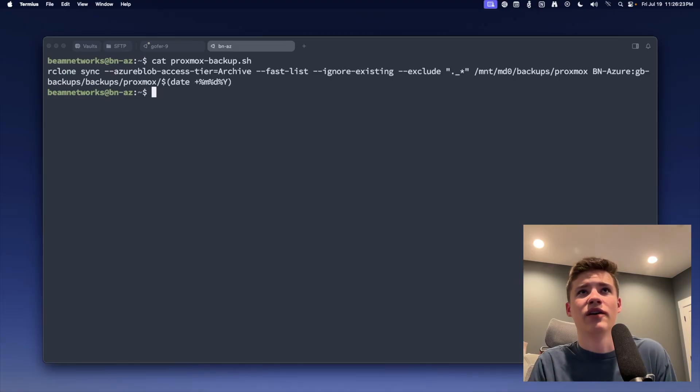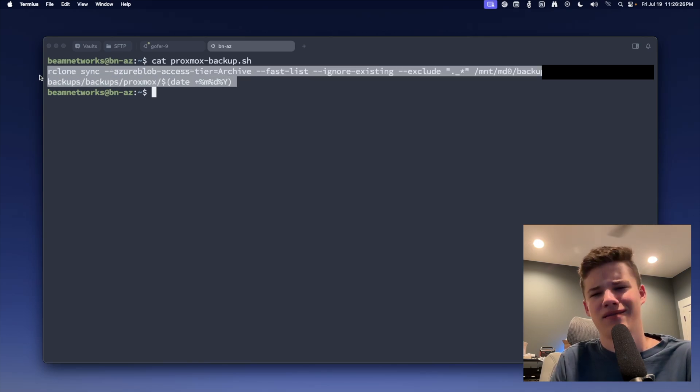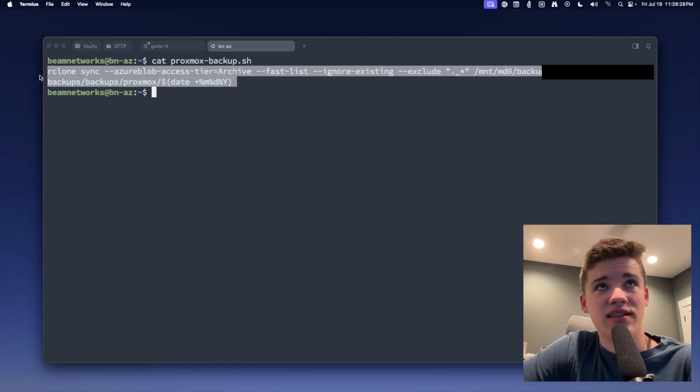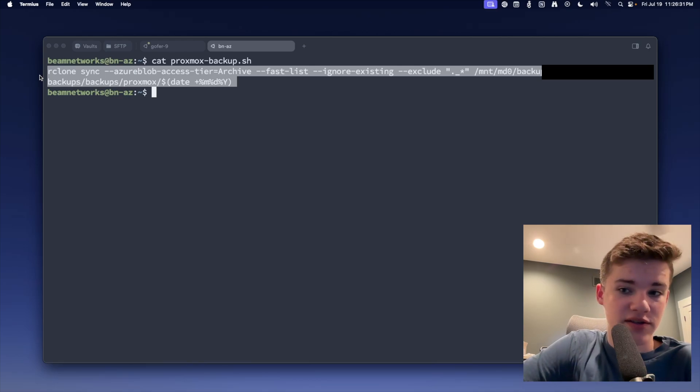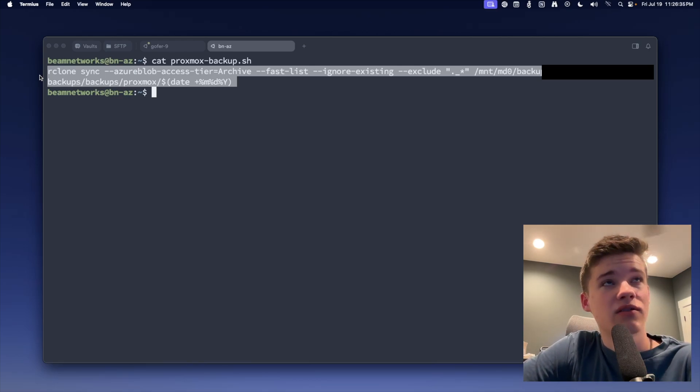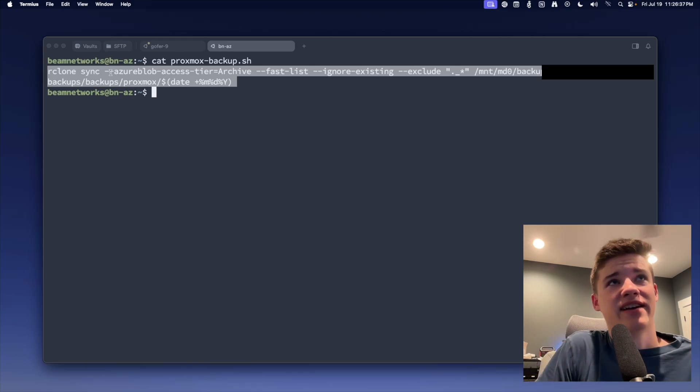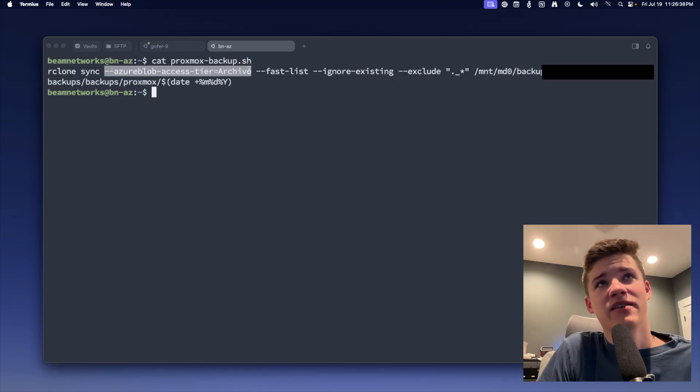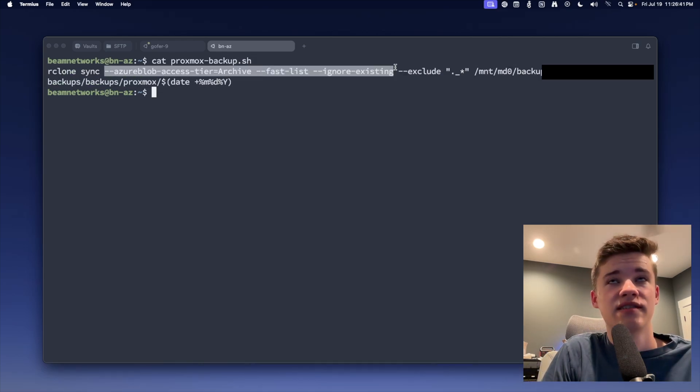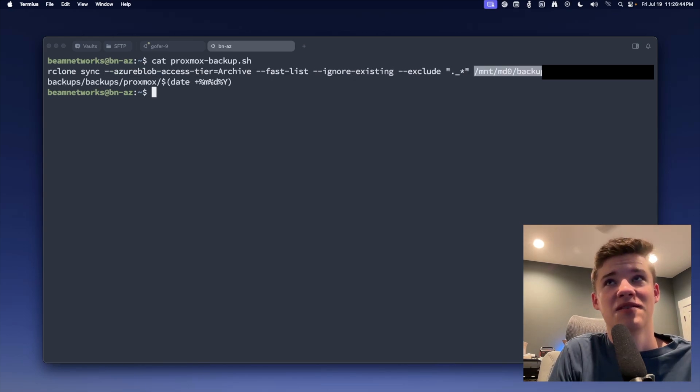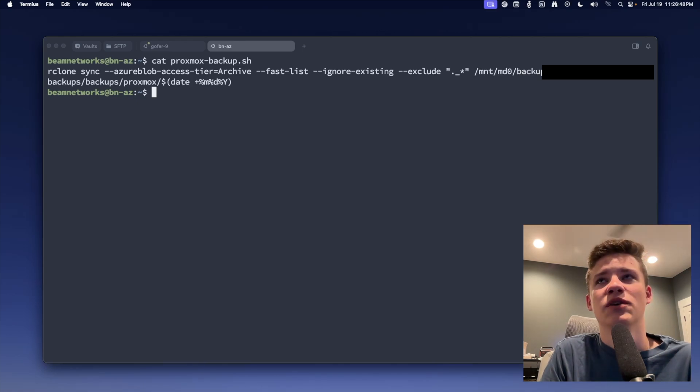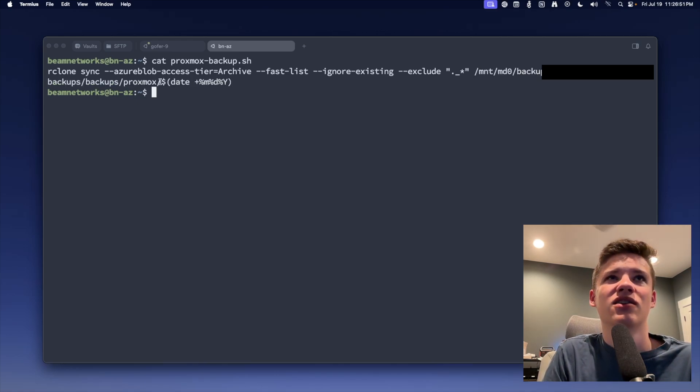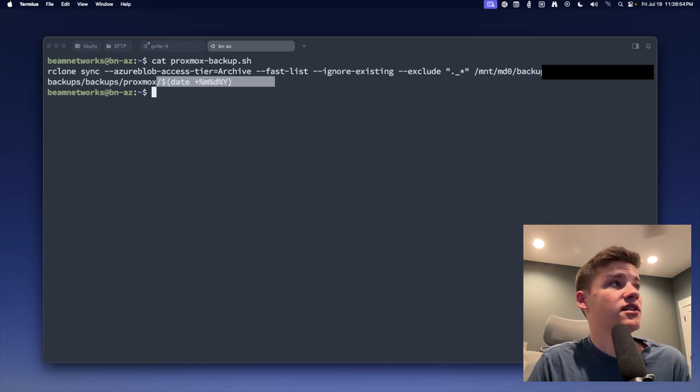Since we're here, I'm just going to pull up my config that I use here to back up my server. Okay, so this is my full command that runs, I think, a few times a week to back up my Proxmox stuff to Azure. So Proxmox has my server mounted as an NFS share, and then through the rclone sync command, we're using the access tier archive using the fast transfer, ignoring existing files, excluding hidden files, coming from this path on my server that I had mounted as an NFS share.